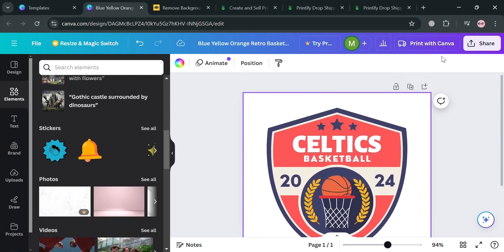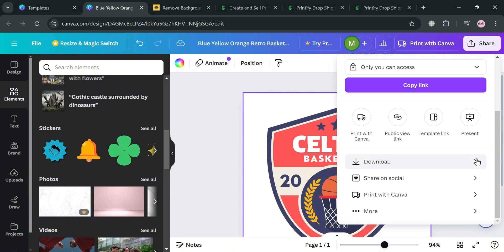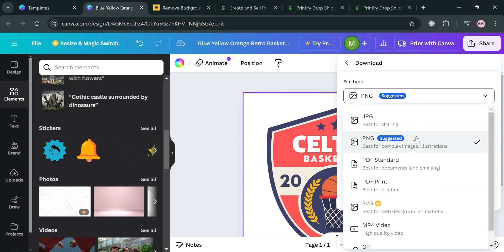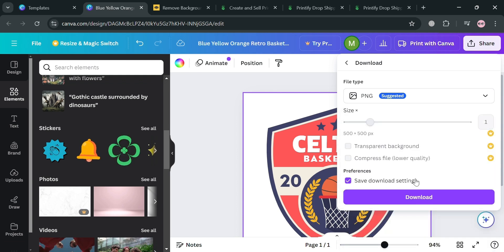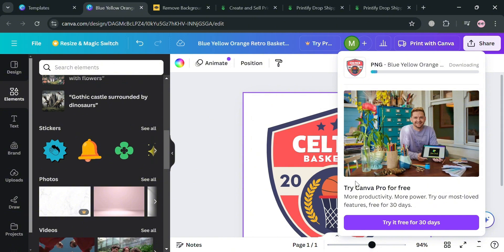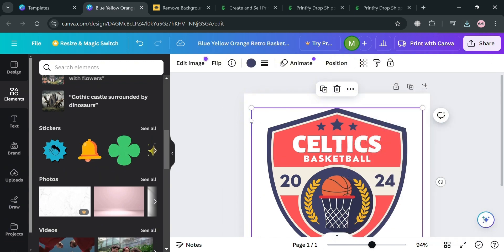Once you're done customizing your template, just click the 'Share' button on the top right corner and click 'Download.' Upon clicking the download button, you can select the file type — either JPEG or PNG — then click the 'Download' button to proceed. After downloading, you'll be able to see that we have successfully downloaded the file.